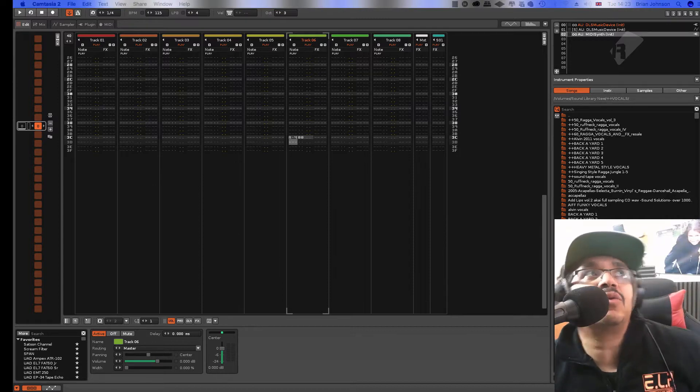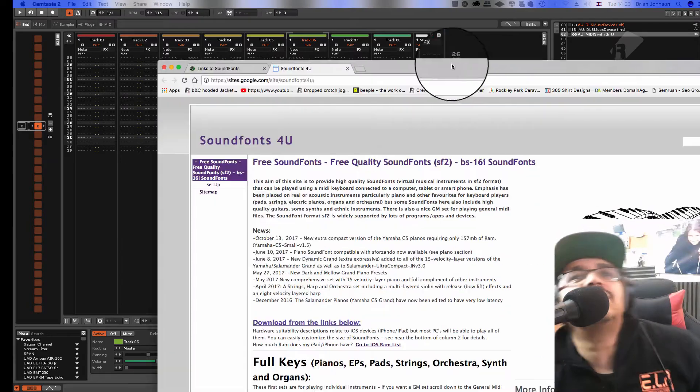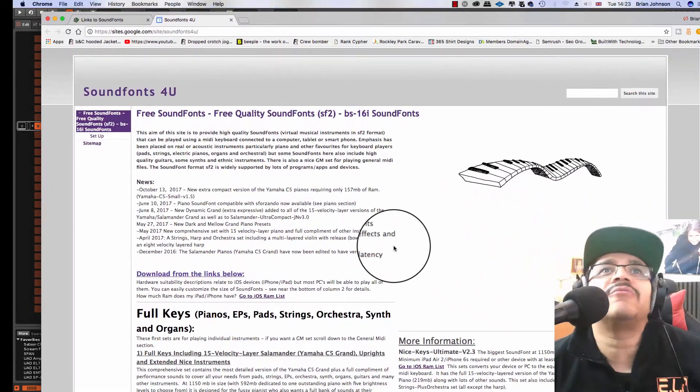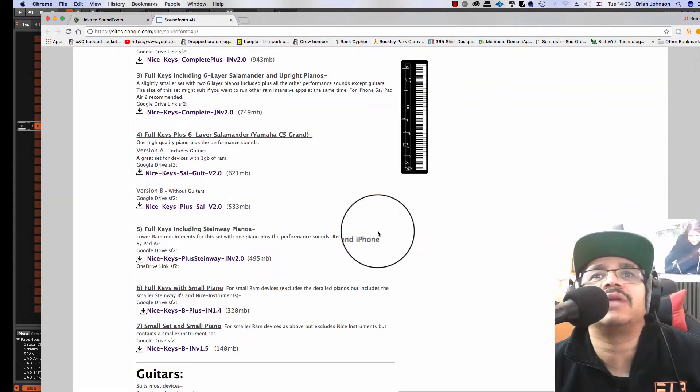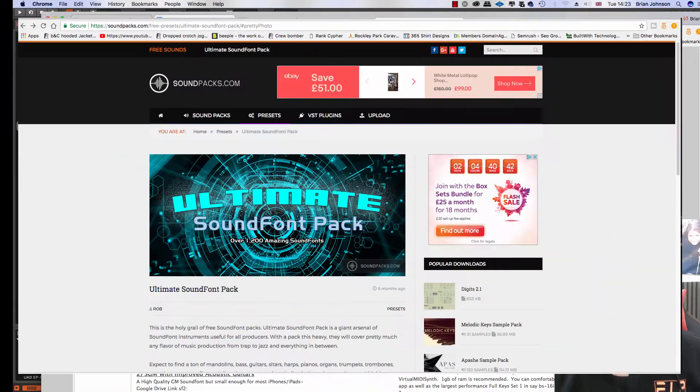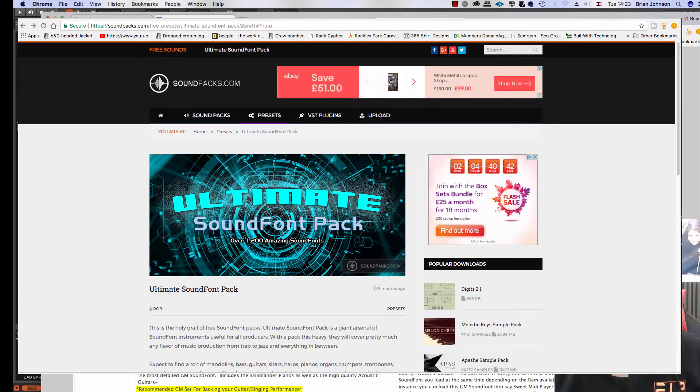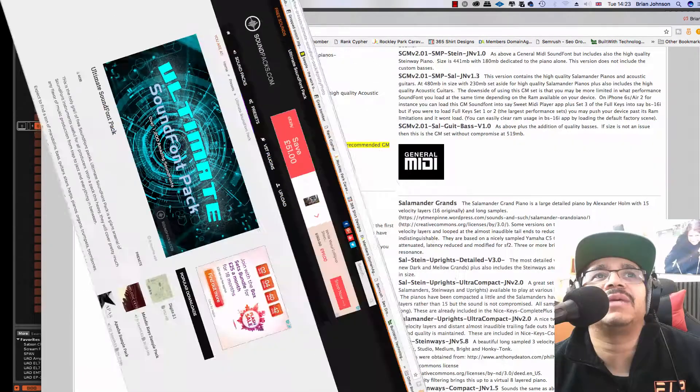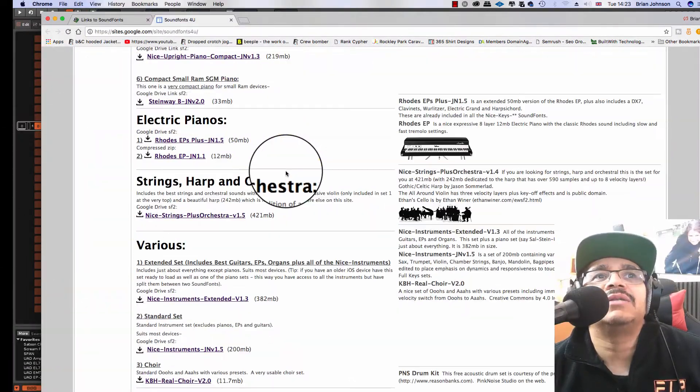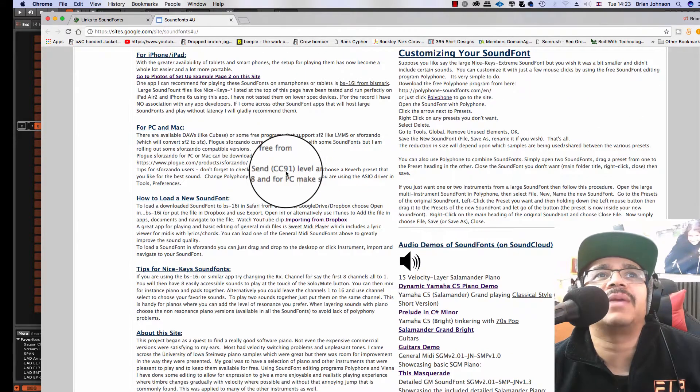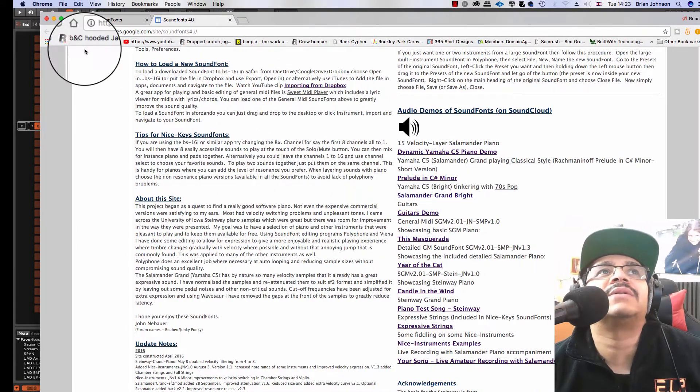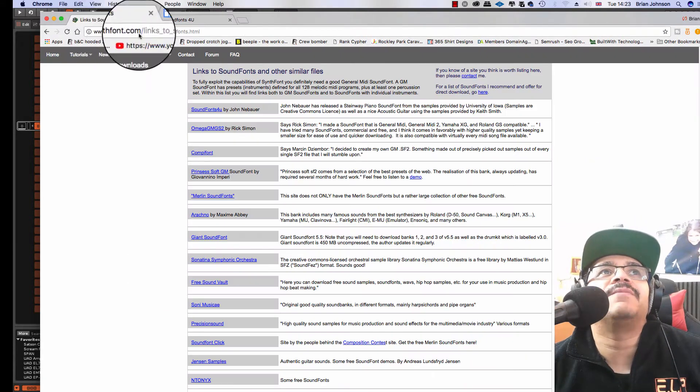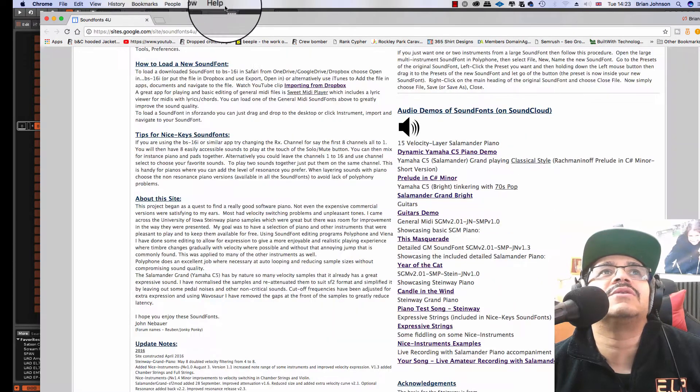I'll just give you a little insight - you can grab sound fonts from the internet. There's lots and lots of free downloads to choose from, everything from guitars to pianos to synthesizers, harps, drum kits, bass - sky's the limit.